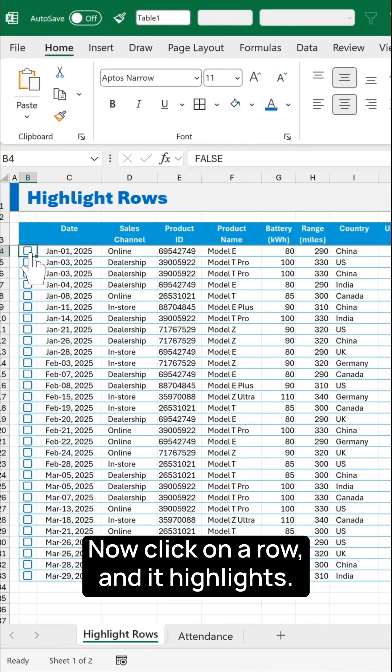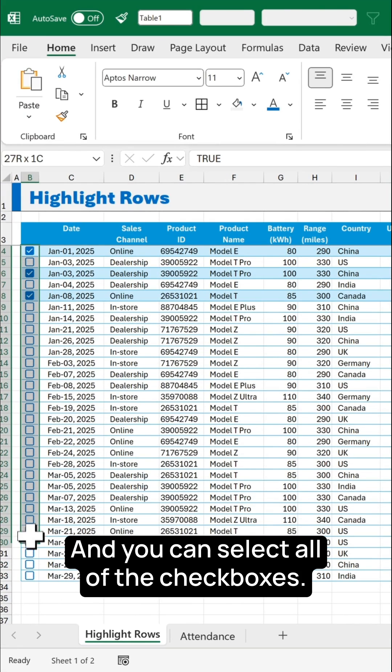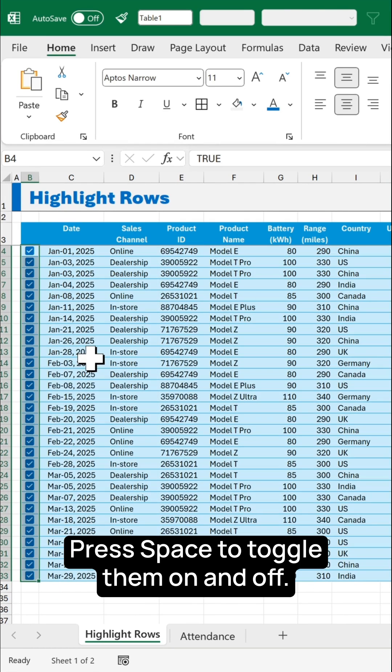Now click on a row and it highlights, and you can select all of the checkboxes, press space, toggle them on and off.